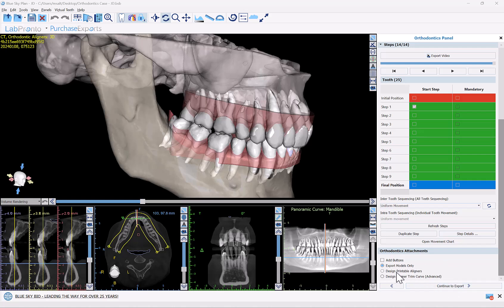We have the options to design printable aligners — Blue Sky Plan has FDA approval to do so — and we have the ability to design the aligner trim curve to use a mill in order to trim the aligners. We're not going to get into that functionality now; we do have relevant videos describing it. At this point, I'm going to select 'Export Models Only' and click 'Continue to Export.'